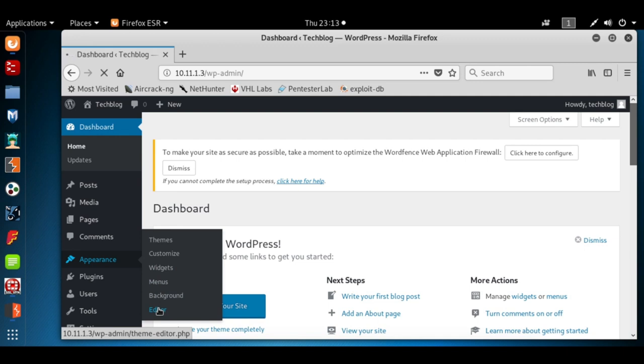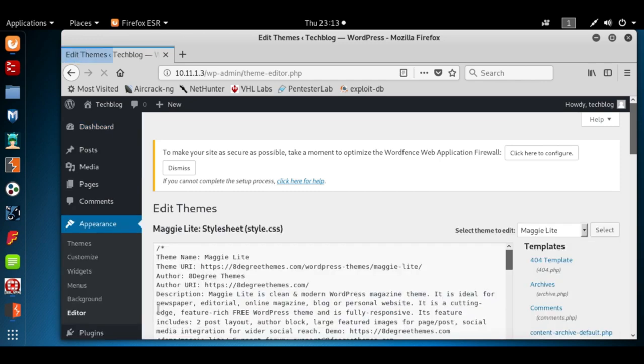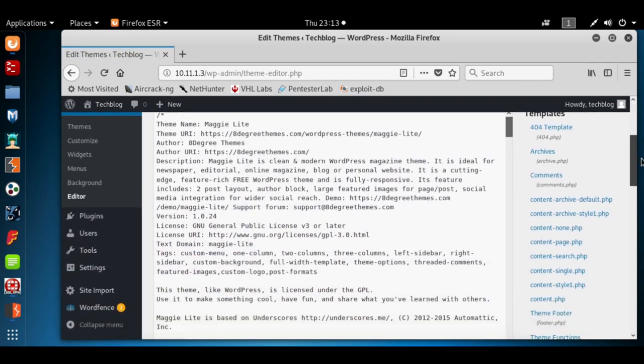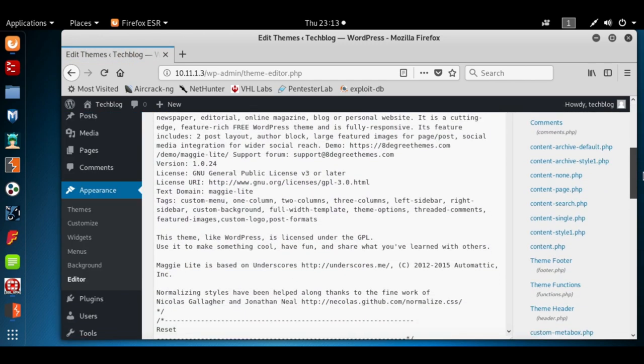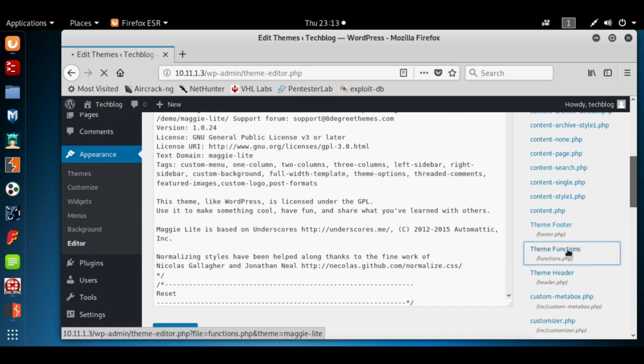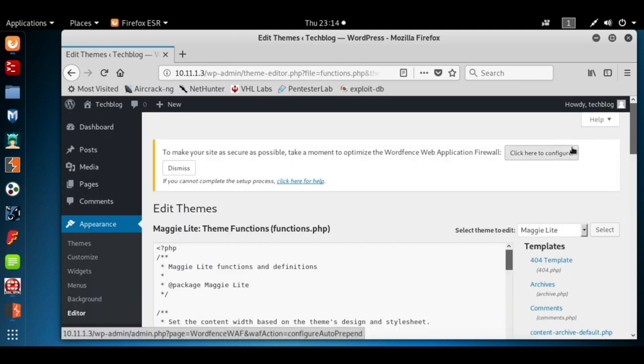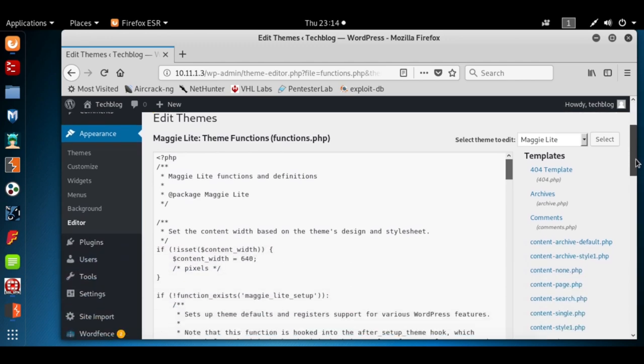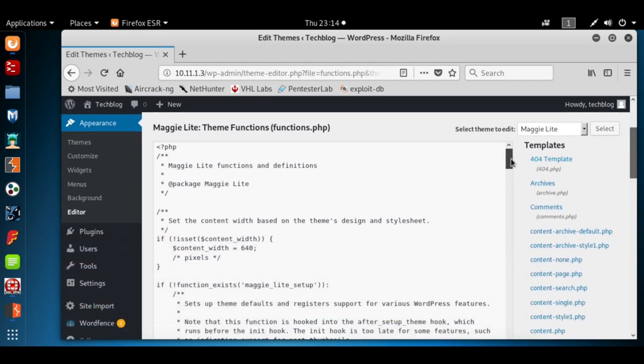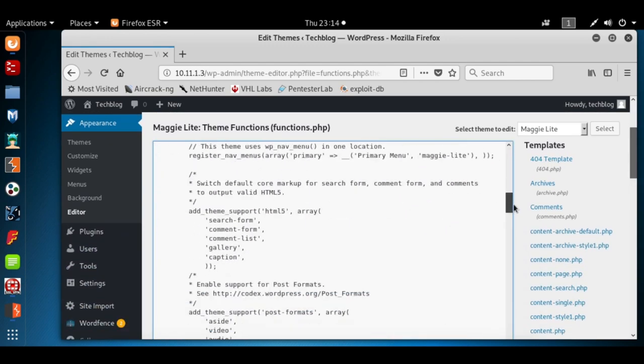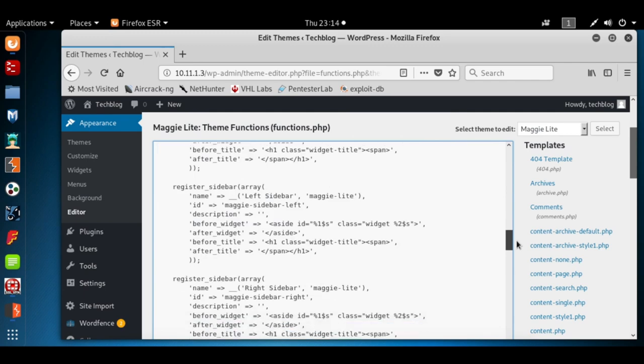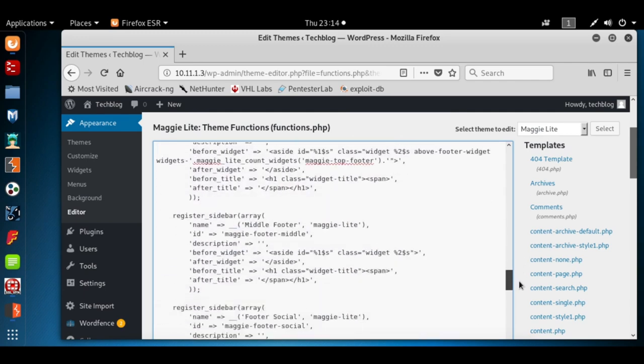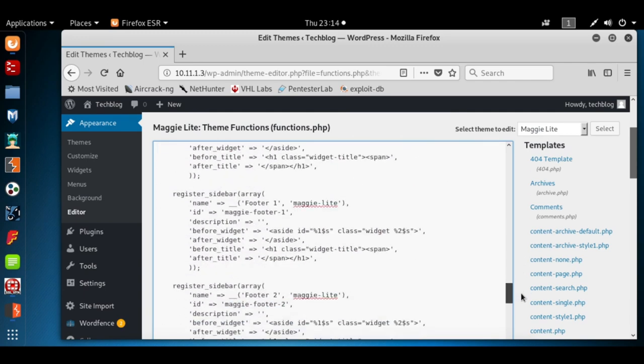When this finishes loading we're going to see some files to the right under templates. There'll be a theme functions or functions.php, we're going to click on that and this will allow us to edit that file. We're going to add a function that'll give us a web shell. We don't want to mess with any of the previous code so we're going to find a nice blank spot here.